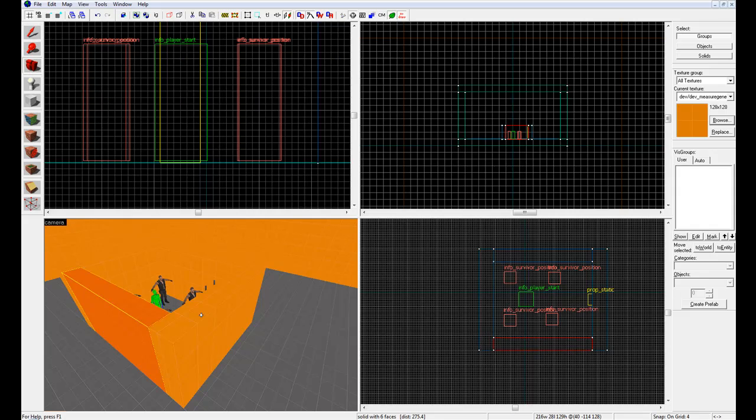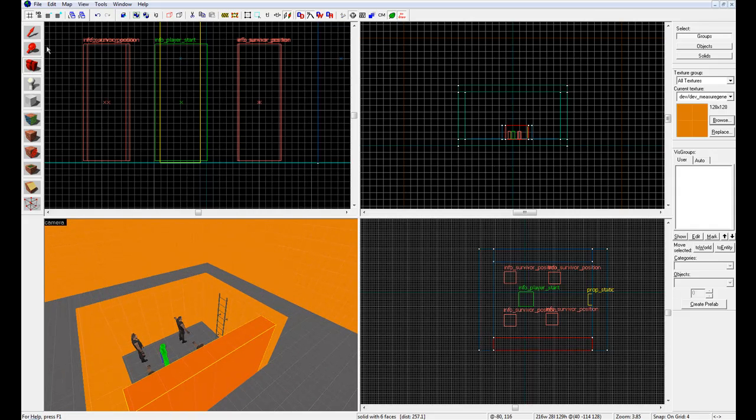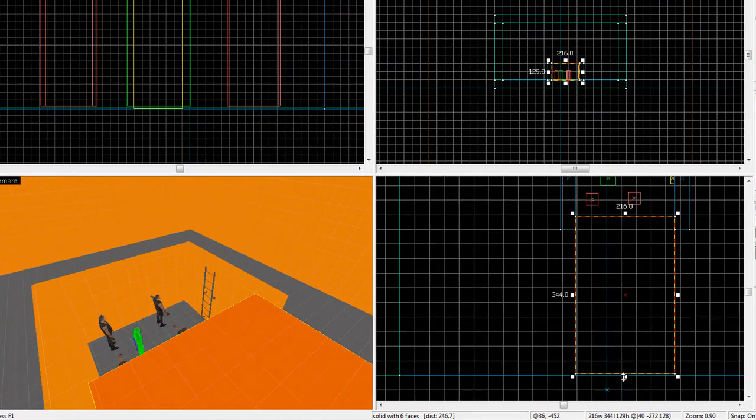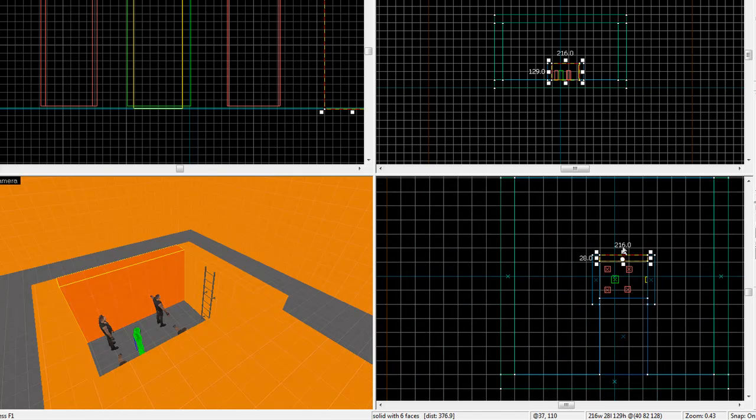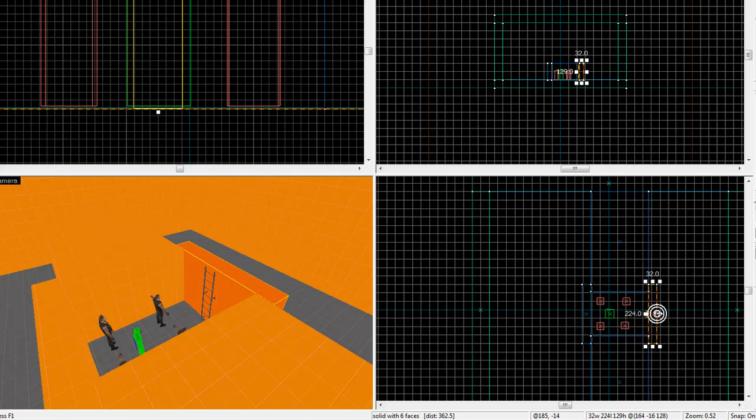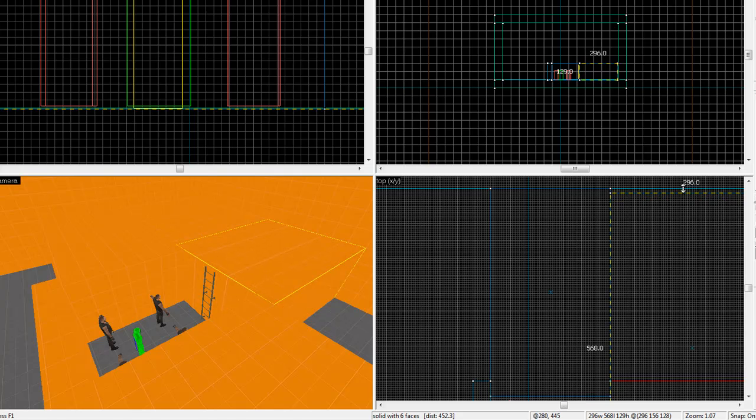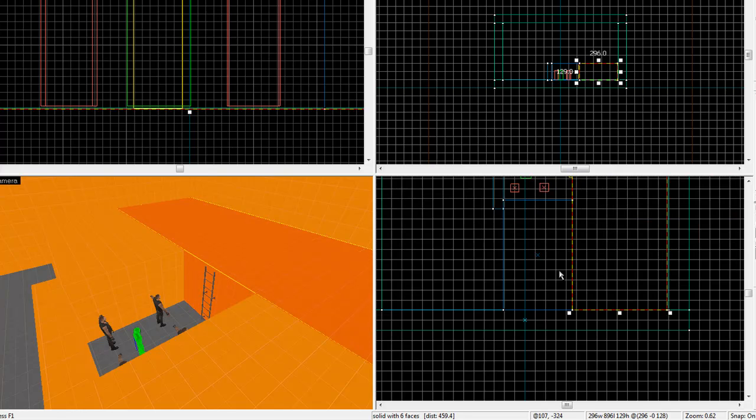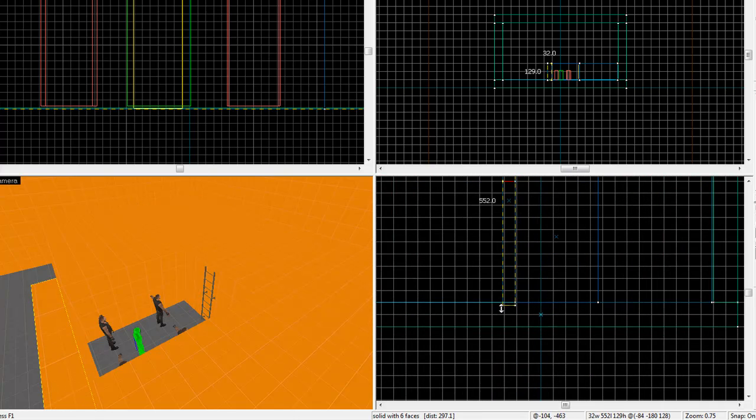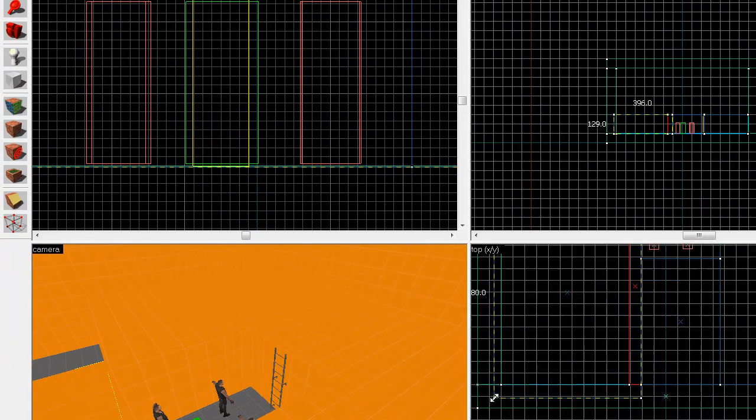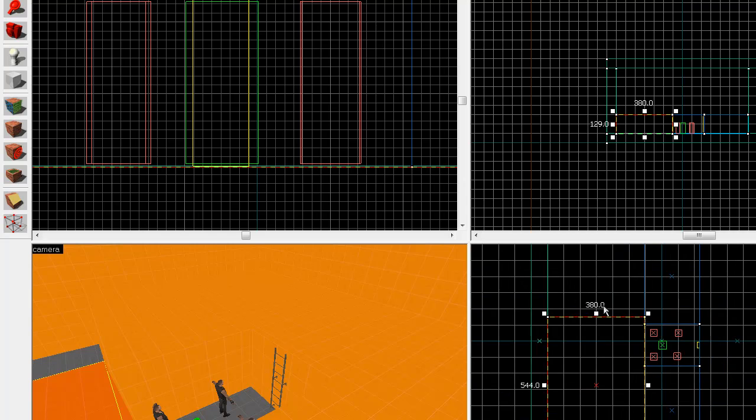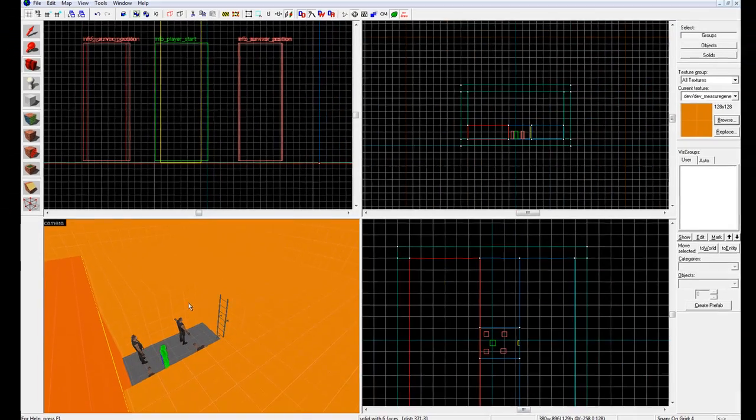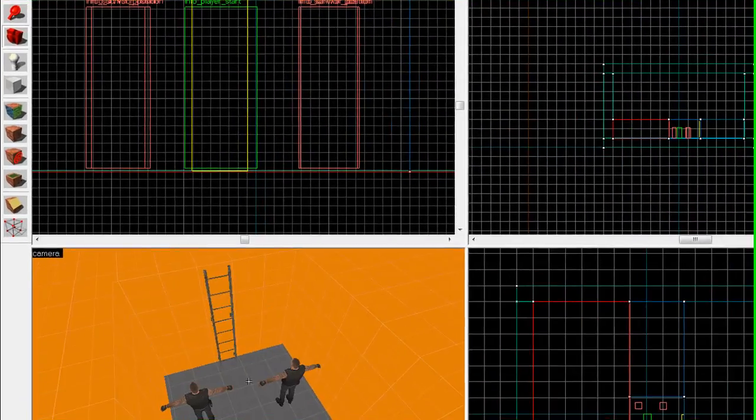And now to make this more of like a dugout, let's go ahead and resize all of the brushes to fill up the entire map, except for the dugout we made. Go ahead and make it look as though you spawn like a little bit underground. There we go. Alright. Now it looks like the survivors are in a little dugout.